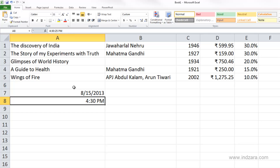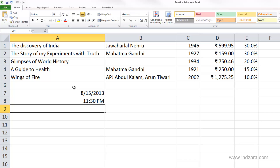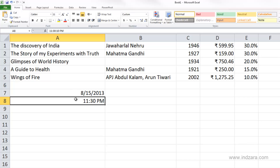Another example: I'll type 23 hours, 30 minutes, 10 seconds and hit enter. I'll see that it's actually 11:30 PM, because 23 hours is nothing but 11:30 PM, and Excel stores it in that format.